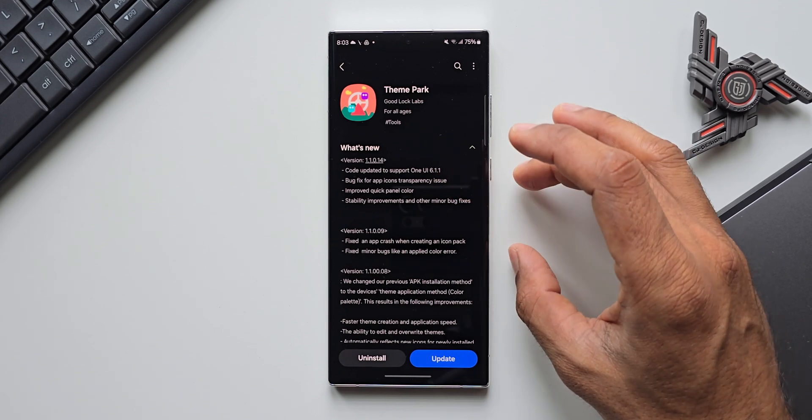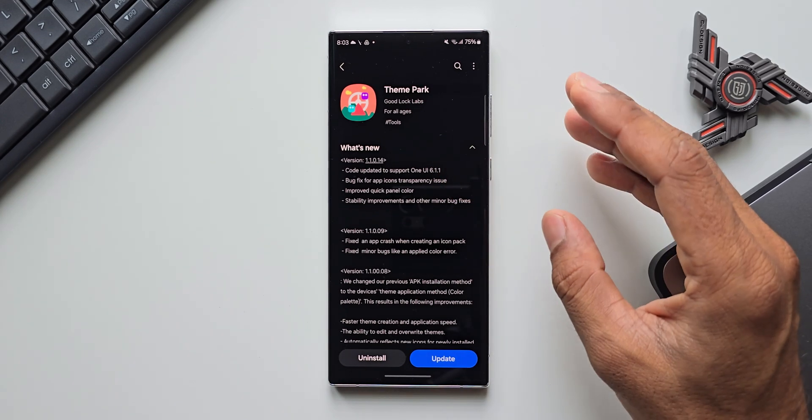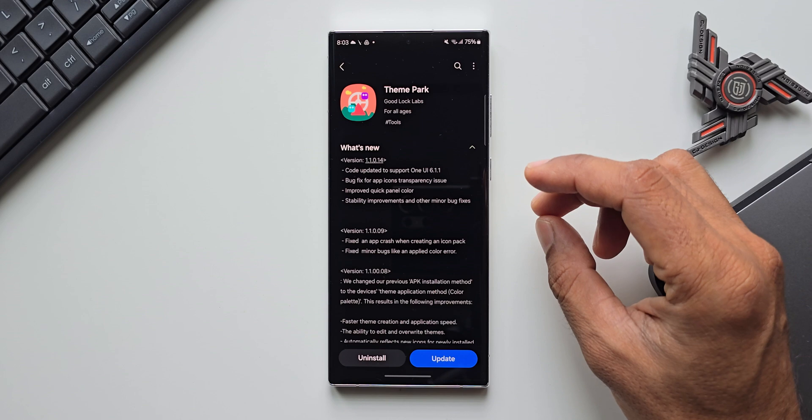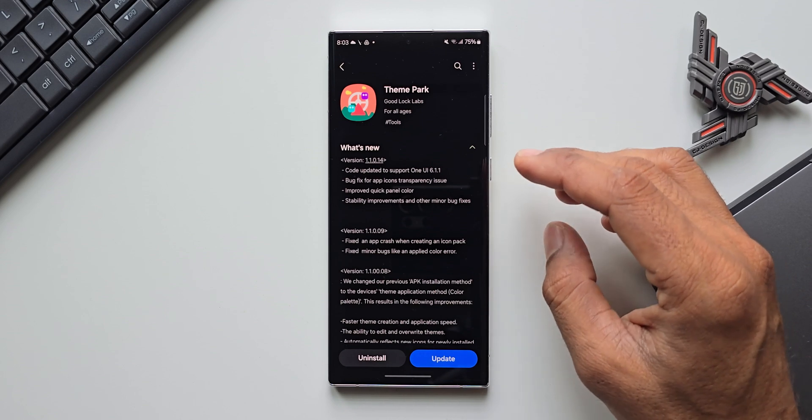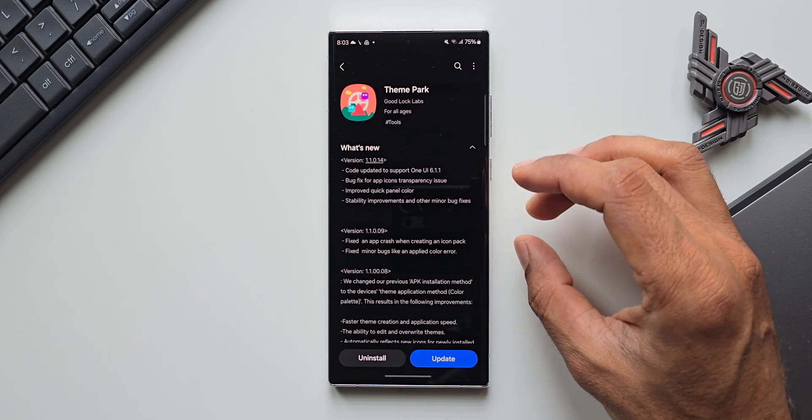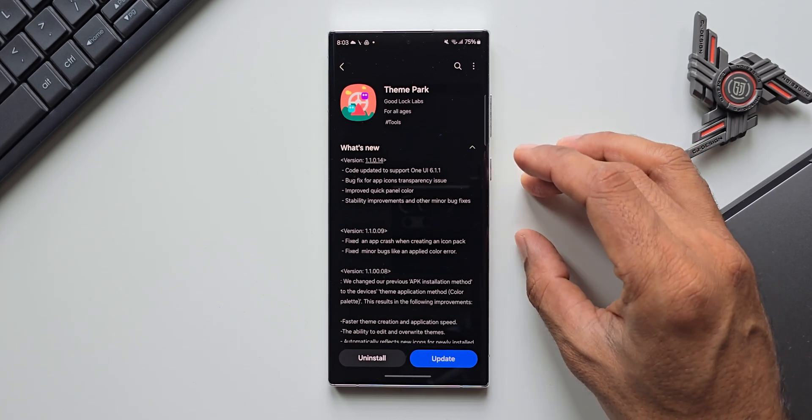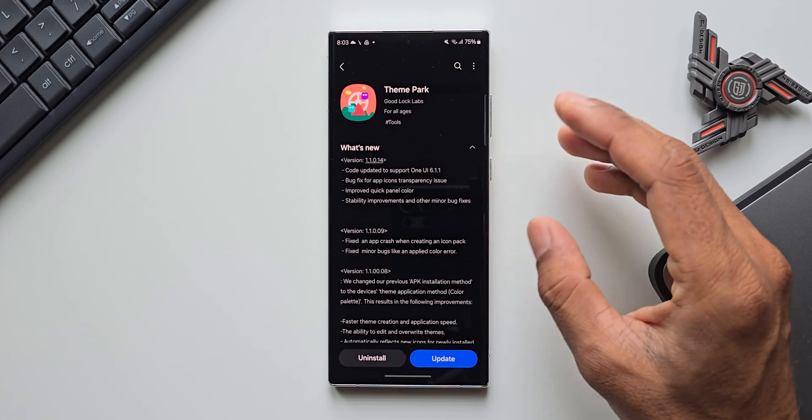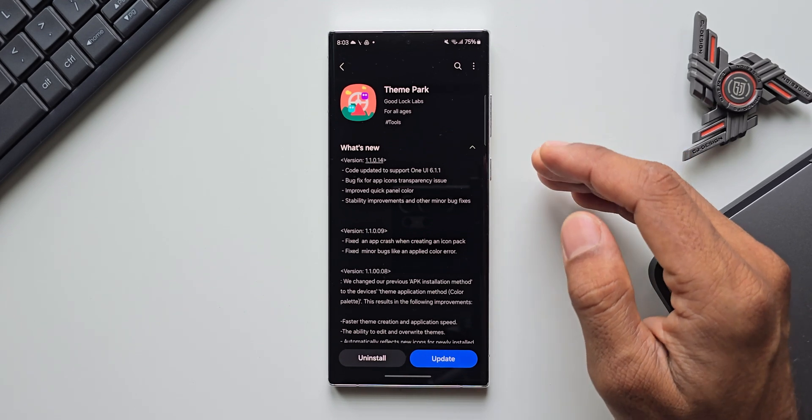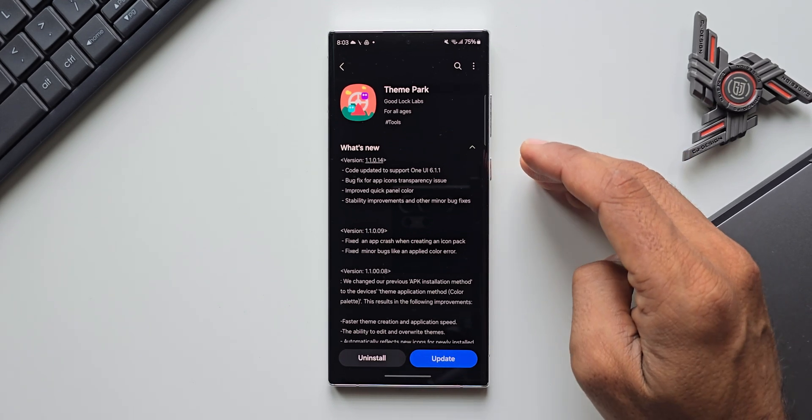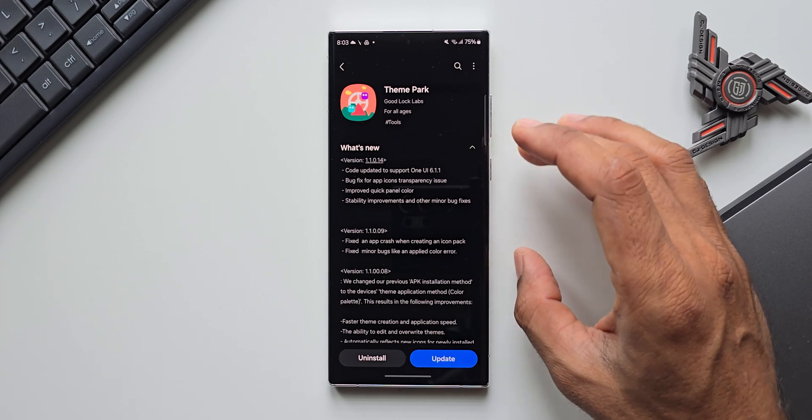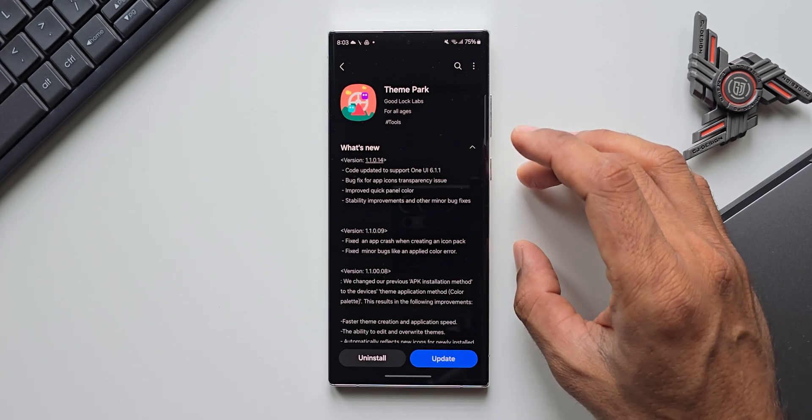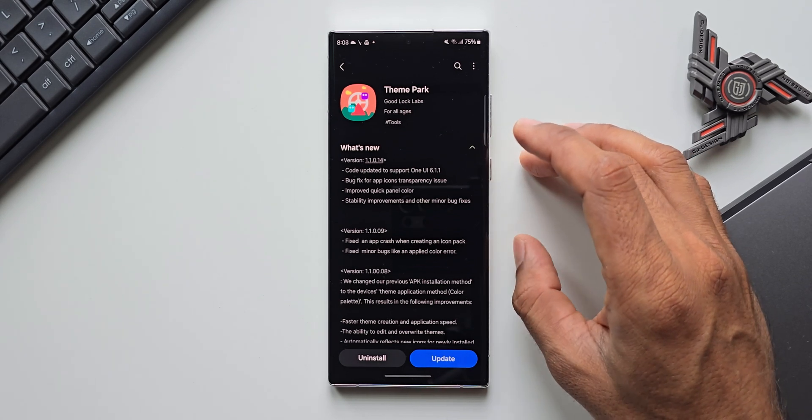This is very important information and I'm not really sure why this information about One UI 6.1.1 is available on the S22 series. I haven't got this update on the S24 Ultra or S23 Ultra, but on S22 Ultra I've got this update which talks about One UI 6.1.1.